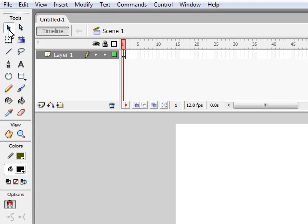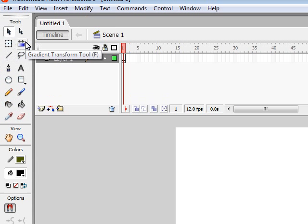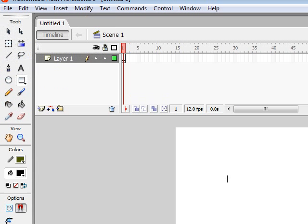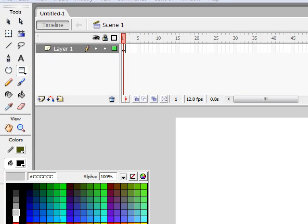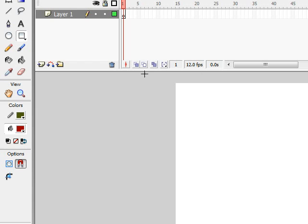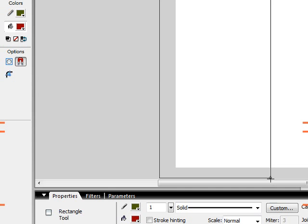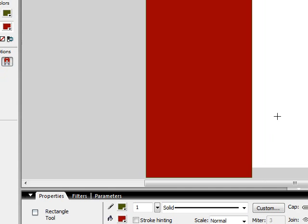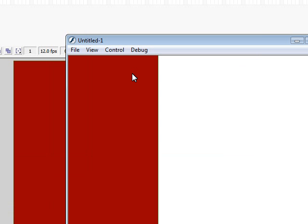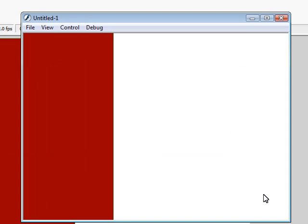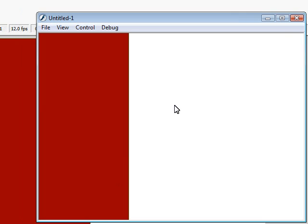I'm going to take my rectangle tool and flood this area a dark red — it doesn't have to be perfect. Click Ctrl+Enter and you'll see that only the red part shows up.